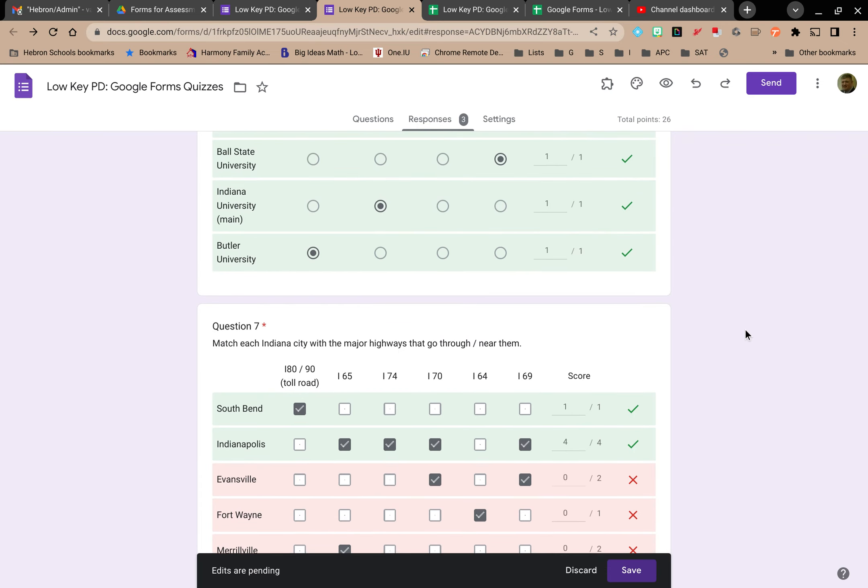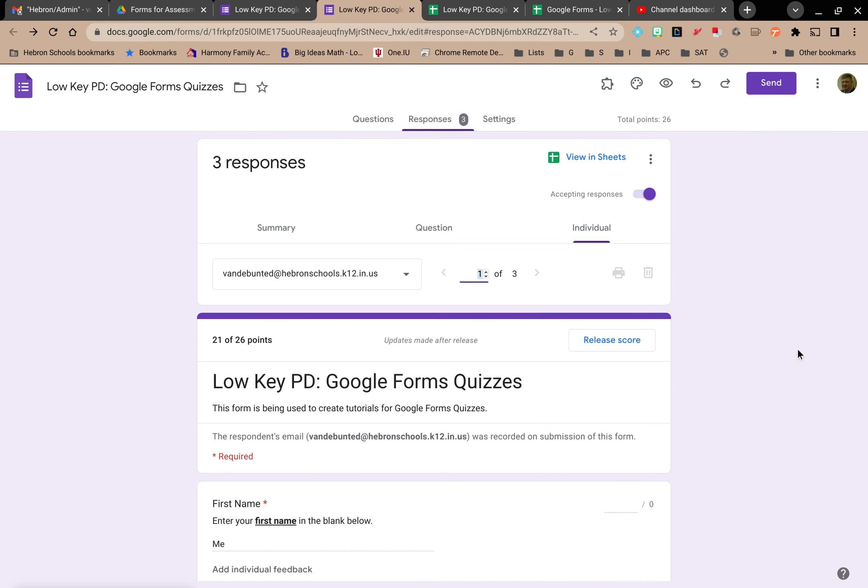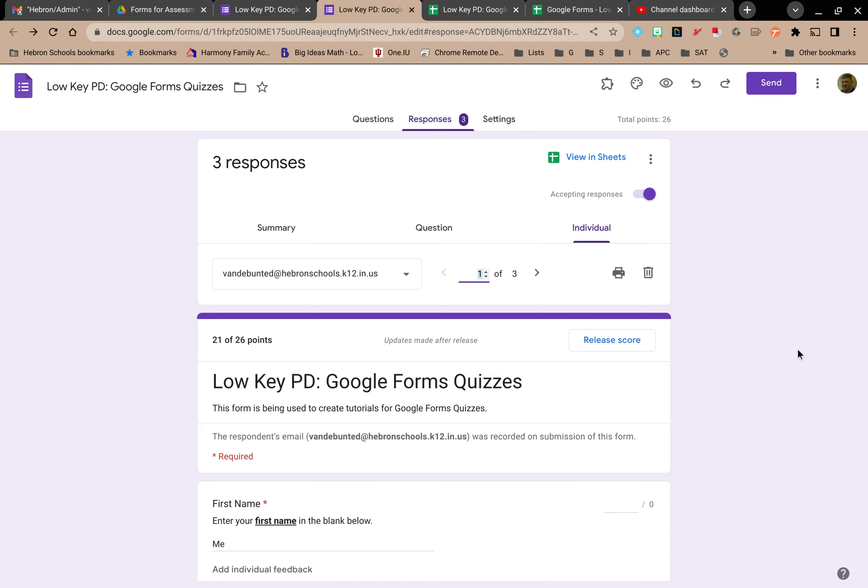So when you give a quiz or a test using Google Forms, not only do you get the option to analyze those results in terms of a summary, you can go question by question, but you can also go individual by individual.